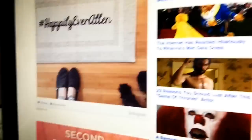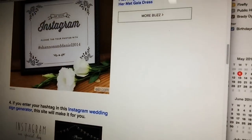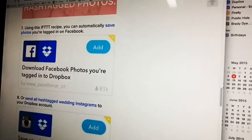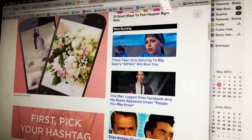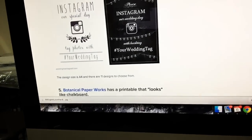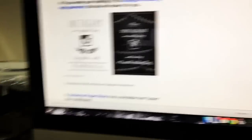Once you've chosen your hashtag, the next thing you want to do is let your guests know about it. You could do that on the invites, or you could get things like a map, an easel, a chalkboard, or other cool signage to put around the wedding, letting guests know to use the hashtag when they share photos online.